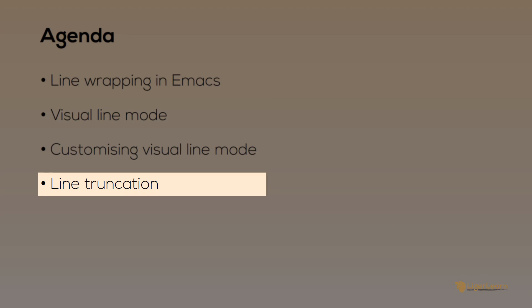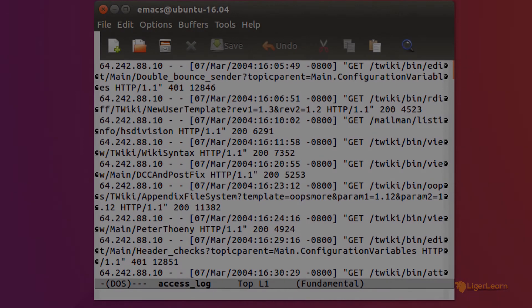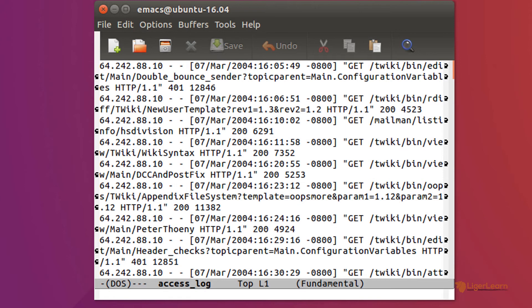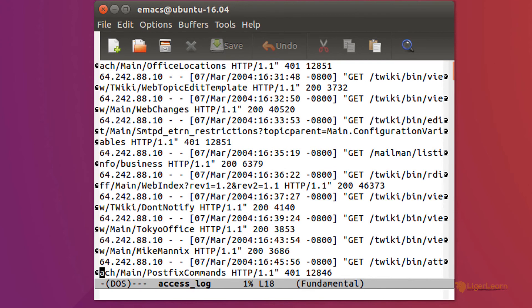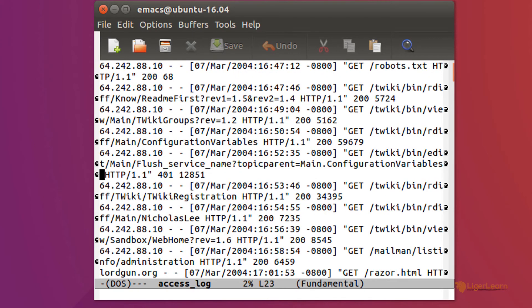Another way in which you may want to display long lines is to truncate them. An example of where this is especially useful is when you're looking at a log file, and you just want to see the first part of each line. In the log file, each logical line is an entry. Suppose I was scrolling down and I wanted to get to a specific time and date.